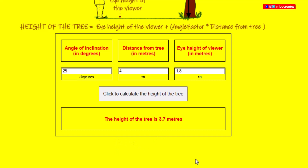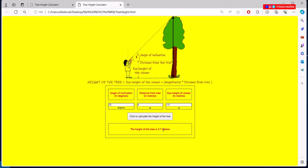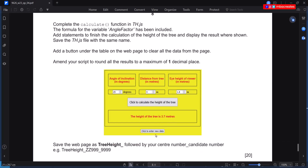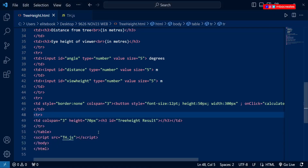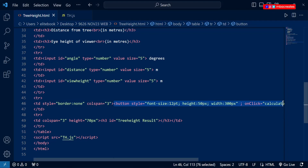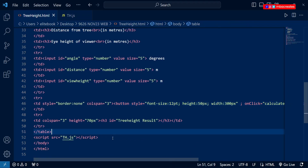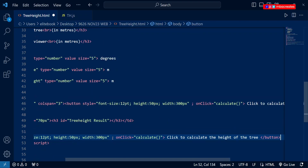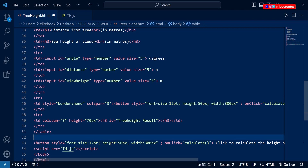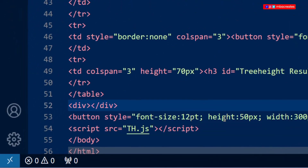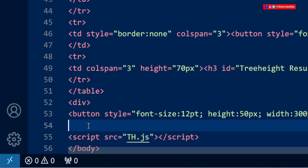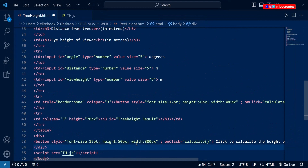Next we need to create a button beneath the table that will clear the entire form so we can re-enter a different set of values. The button is located beneath the table, not inside it. So we go into the HTML, copy the elements for the existing button, paste it beneath the table, and place it within a div tag. Cut the closing div and place it beneath the button, then save.